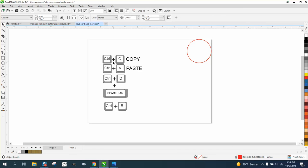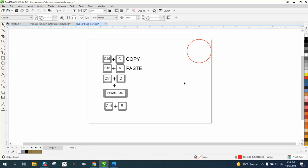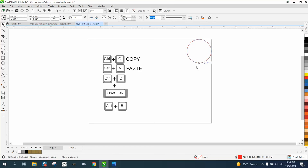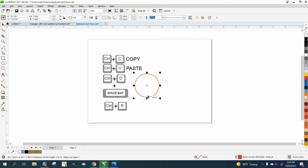So Control C is copy, Control V is paste, Control D is duplicate, plus key on your keyboard is duplicate, space bar can duplicate, and Control R will basically do whatever you did last.